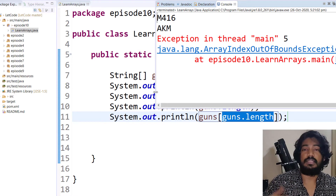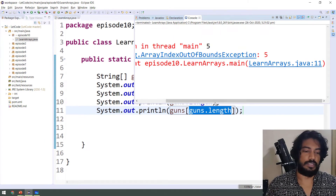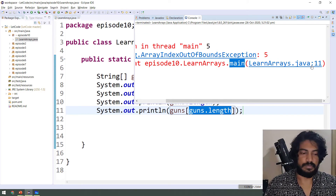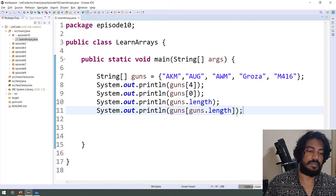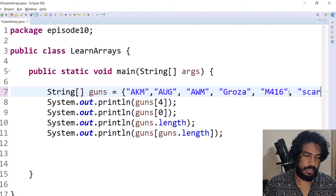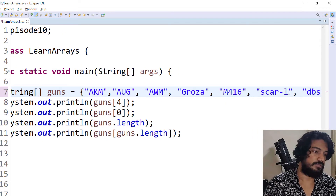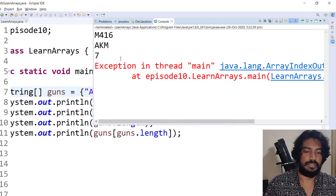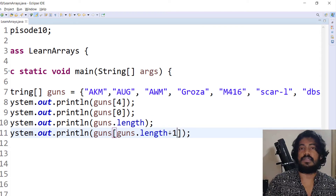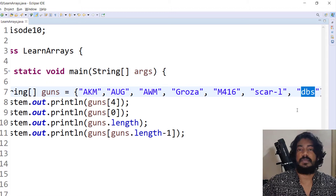The error message will tell you the program location, line number — for example, line 11 — package name, class name Main, and function name. To fix this, if you want the last value, pass index 4, which is size minus 1. If we add a 6th gun, for example DBS, then the length becomes 7, and the last index is 7 minus 1 equals 6. So guns[guns.length - 1] will always give us the last value, which is DBS.